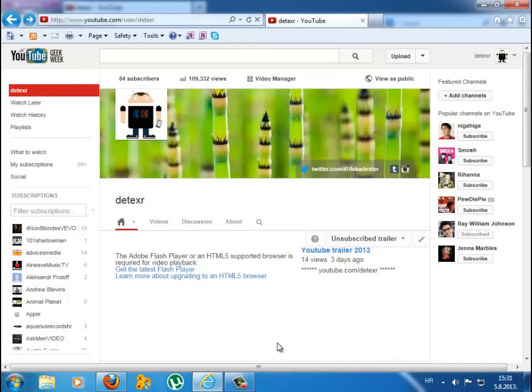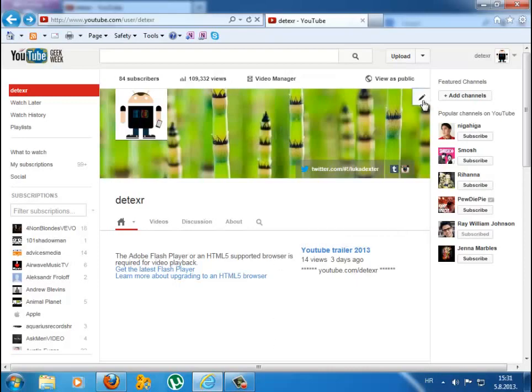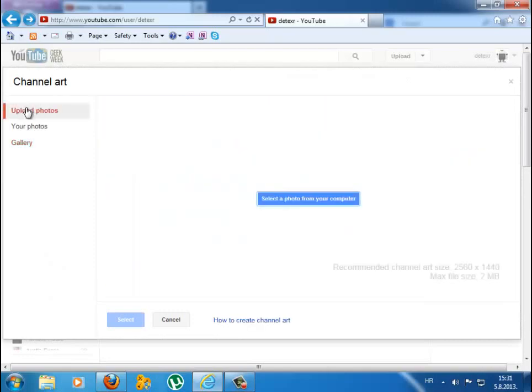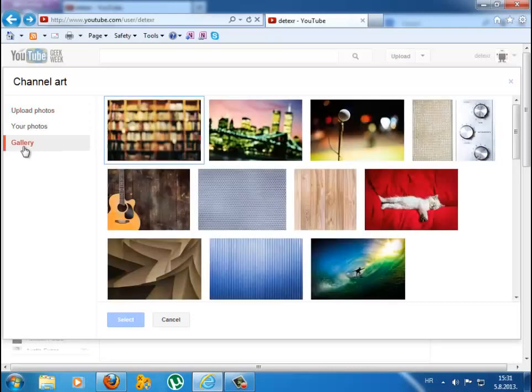So open up YouTube channel and go to add a channel art. You can choose a photo from your computer, albums, and gallery.